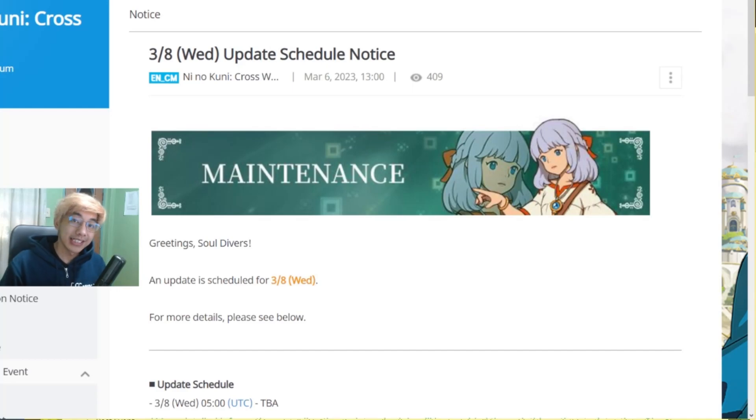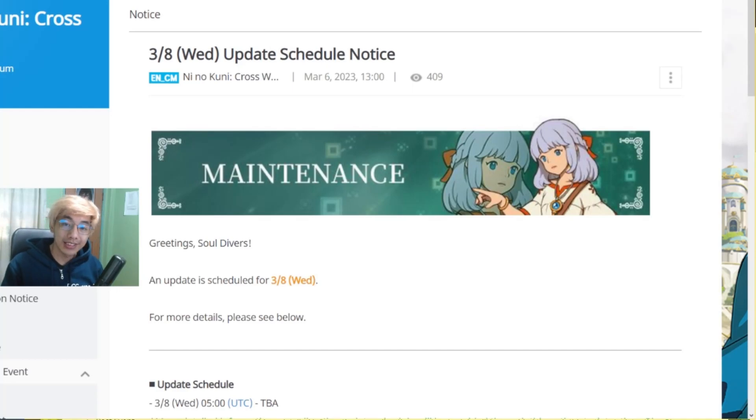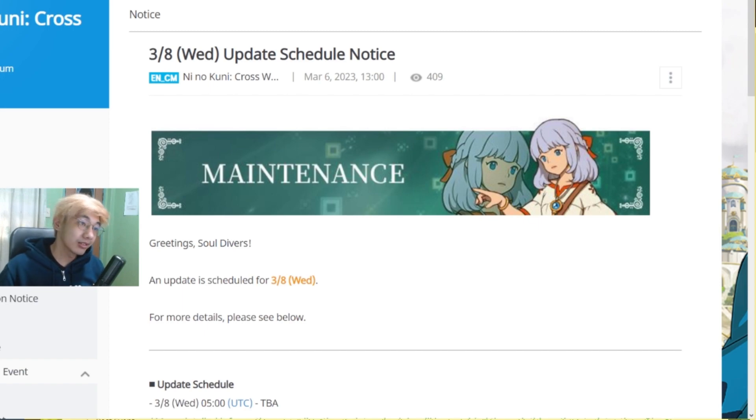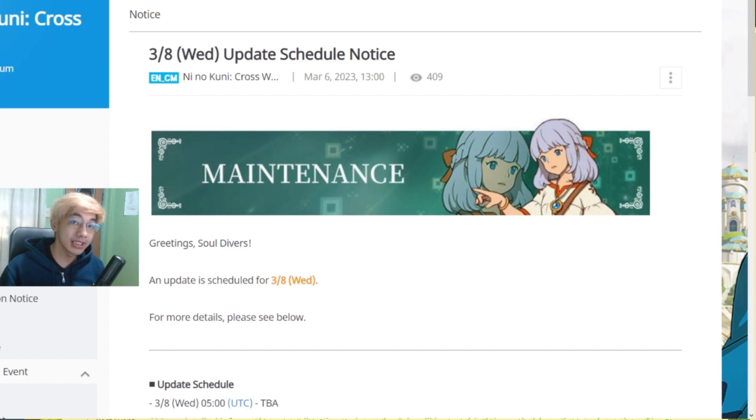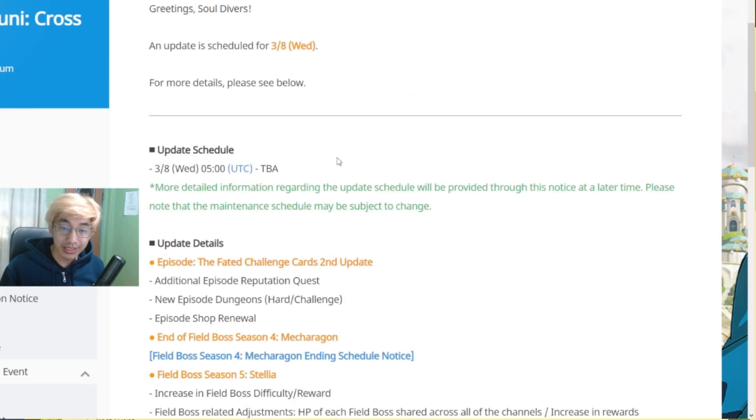Hello, what's up guys? Gits here for another Ni No Kuni Cross Worlds update and today we have the update schedule notice for Wednesday, March 8th. So this will be the changes that are coming in, so let's check it out!